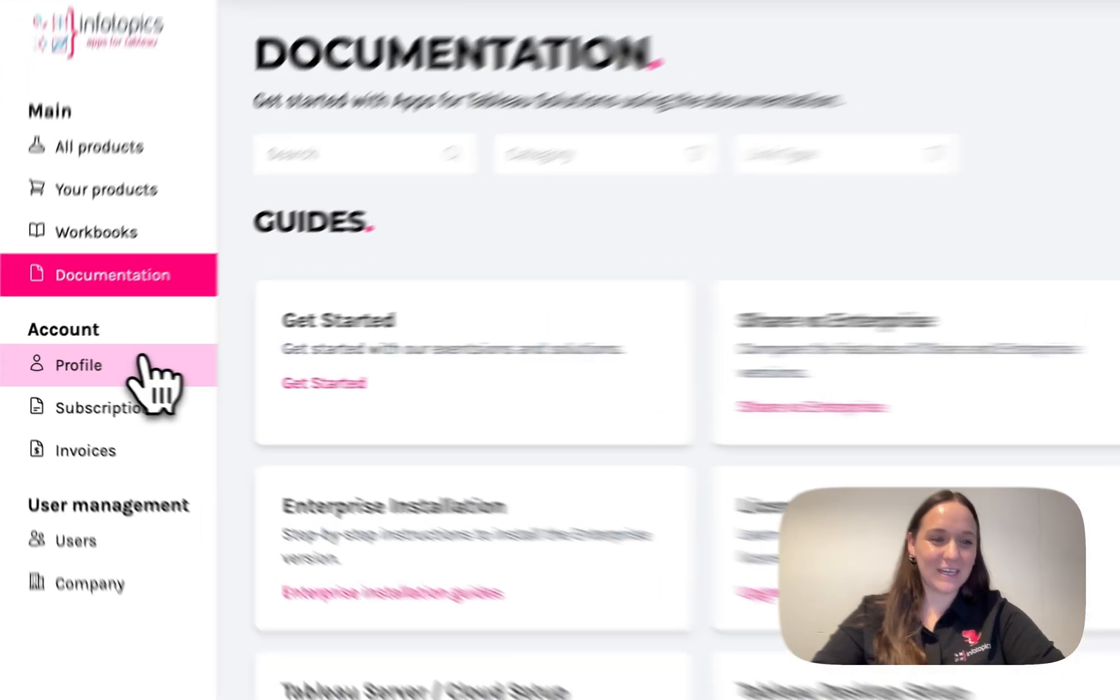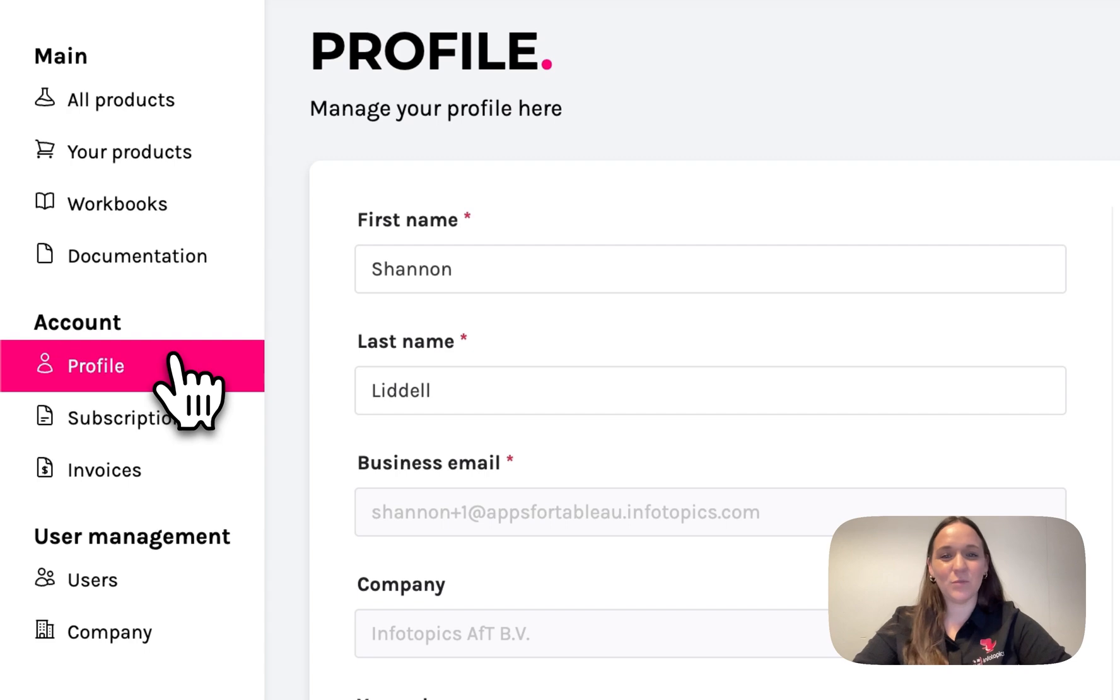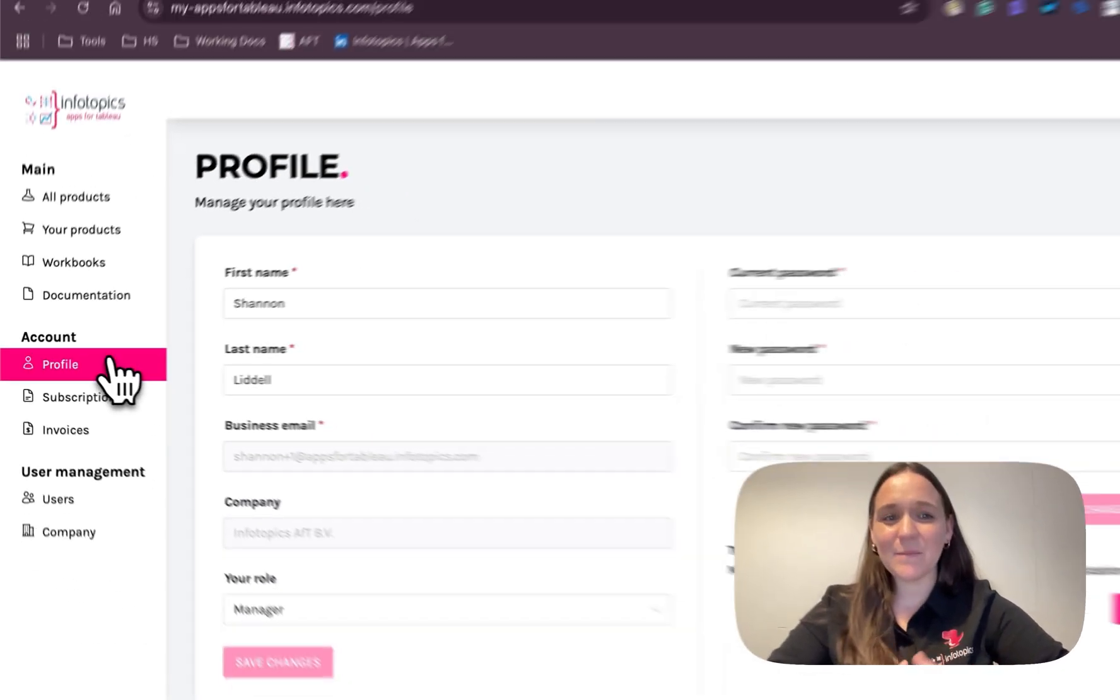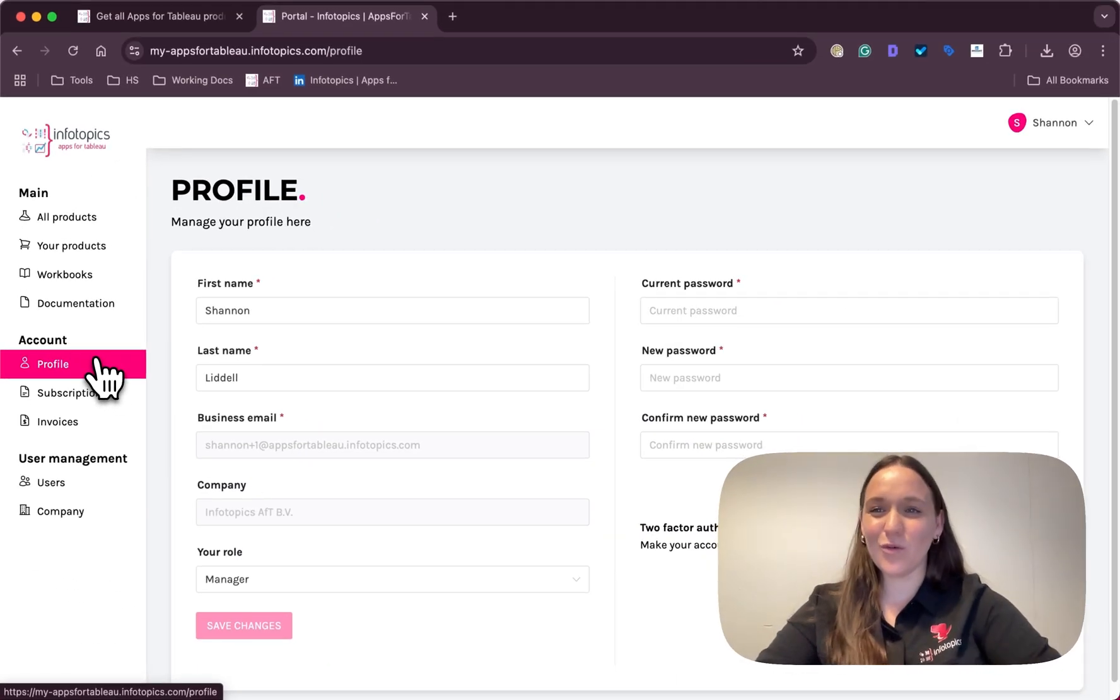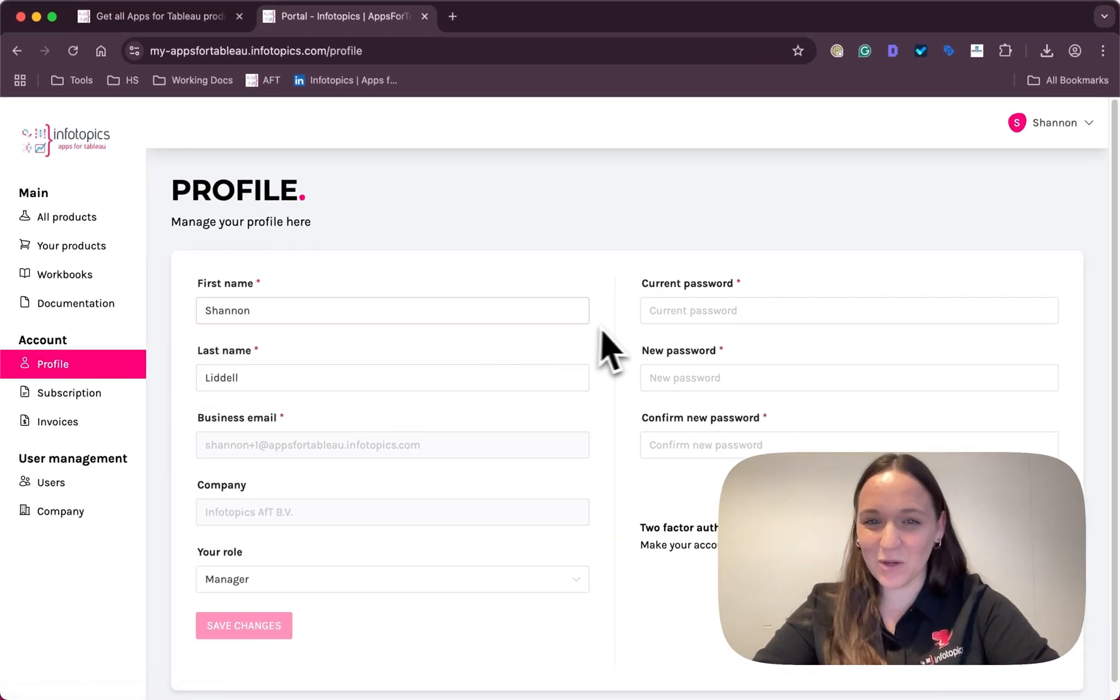Heading down the menu on the left, you'll find a profile tab where you can easily update any information or reset your password.